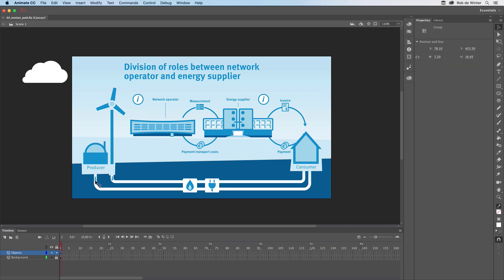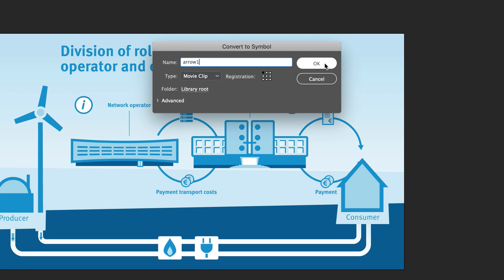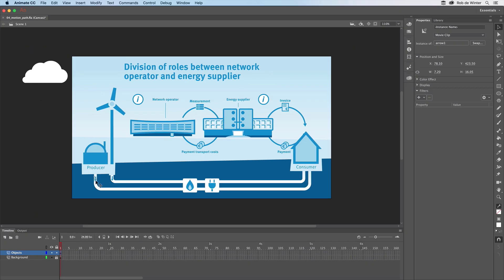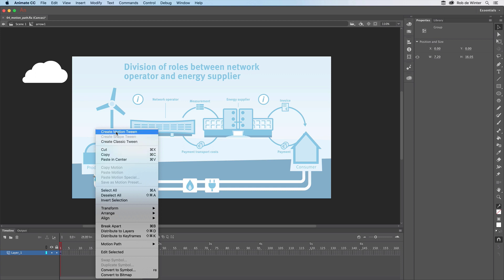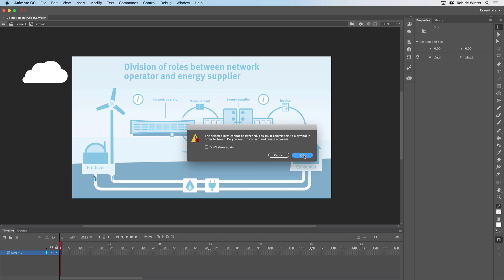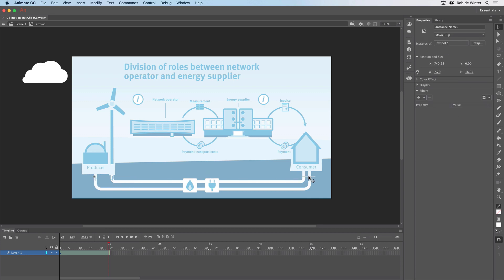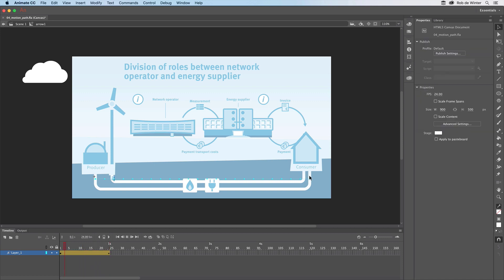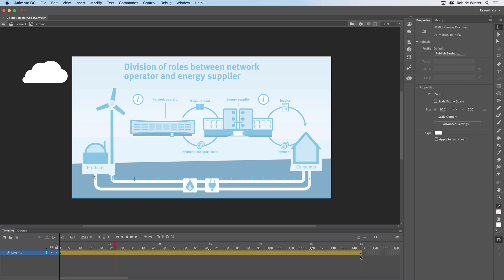Now we'll convert this arrow into a symbol. Select the arrow, right click, and choose Convert to Symbol. I'll name this symbol Arrow 1 and click OK. Now we've got to go to the symbol's own timeline — double click the arrow. We make a basic motion tween like we did when we animated the cloud: right click on the arrow and Create Motion Tween, then click OK. Make sure your playhead is at the end of the motion tween, then move the arrow to the right-hand side of the pipeline. The animation is too fast, so I drag the end of the motion tween to 6 seconds — I press Enter again and the speed is fine now.